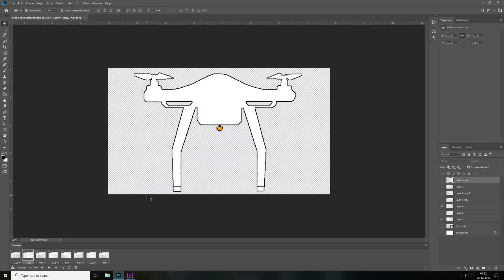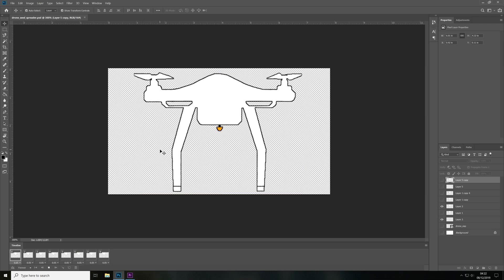So if we open Photoshop up, as you can see I have an animation, so to export this animation as a video with a transparent background.